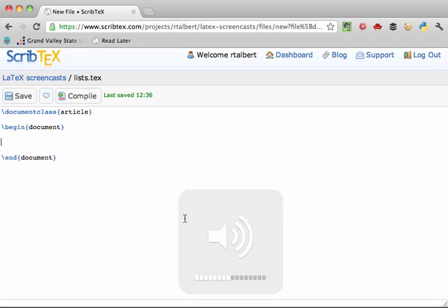First, let's talk about the enumerate environment. This is an environment used for making auto-numbered lists. For example, let's make a list containing the names of four math classes that undergraduates should take. To start, we'd open the environment by typing slash begin curly brace enumerate, and close the curly brace.